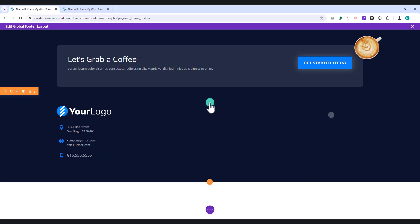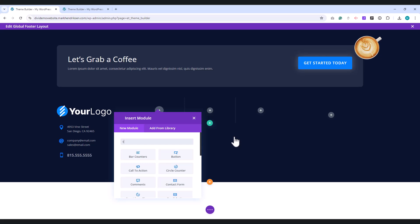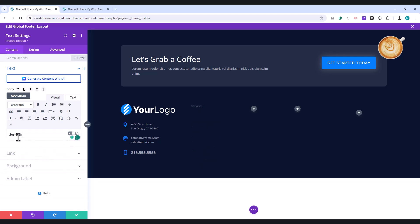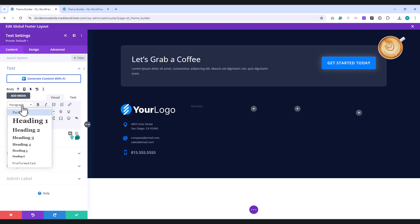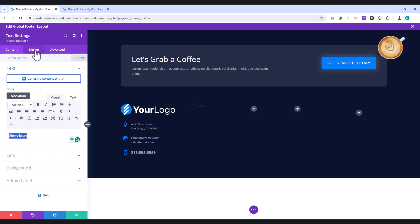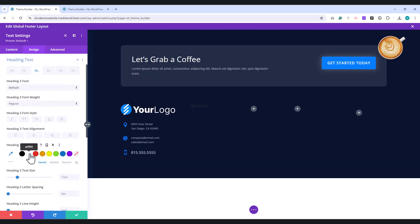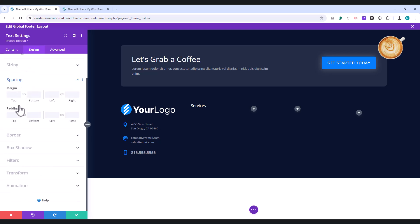For the Blurb that contains the Phone Number, increase the Font Size to 18 pixels, and set the Font Weight to Semi Bold. Add a row in the middle column and choose the 1/3 column structure. In the first column, place a Text Module and enter your H3 title in the Body field. Next, go to the Design tab. Under Heading Text, select H3, set the Font Color to white, and adjust the Font Size to 18 pixels. In the Spacing section, set the Bottom Margin to 10 pixels.